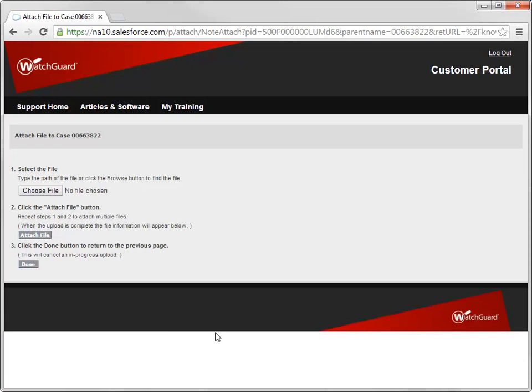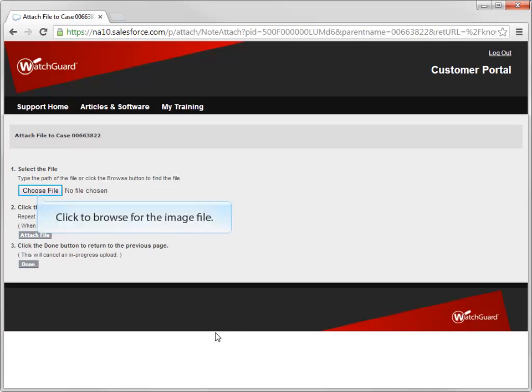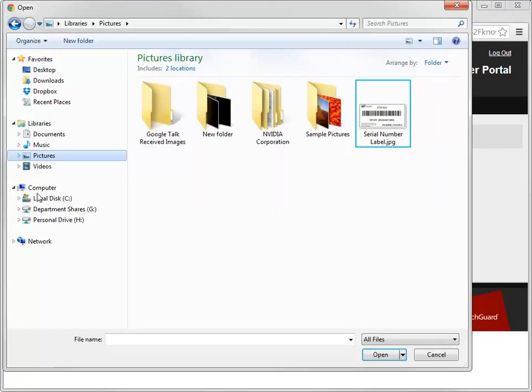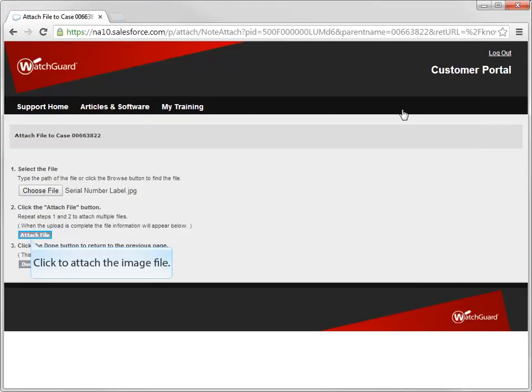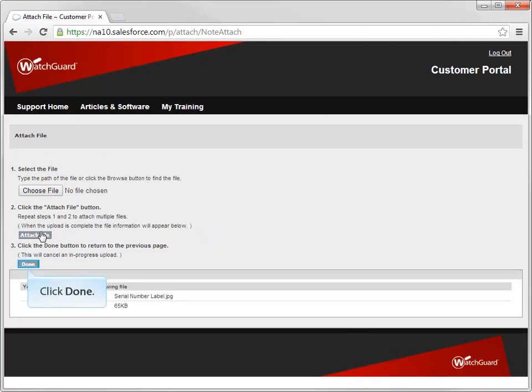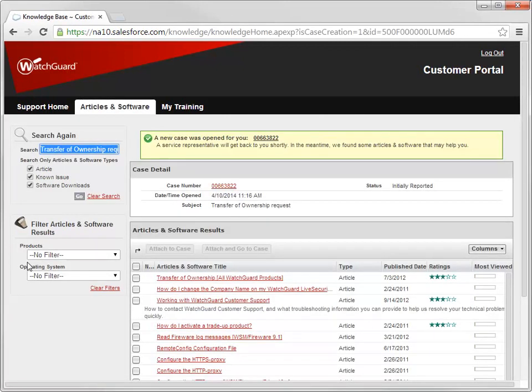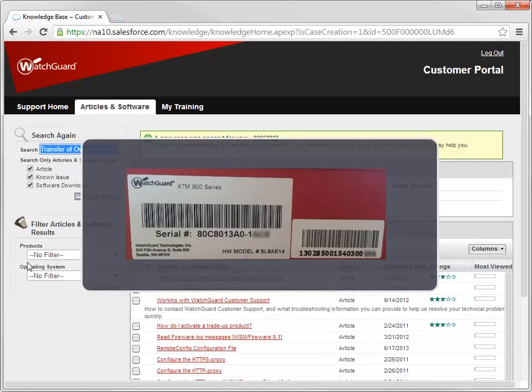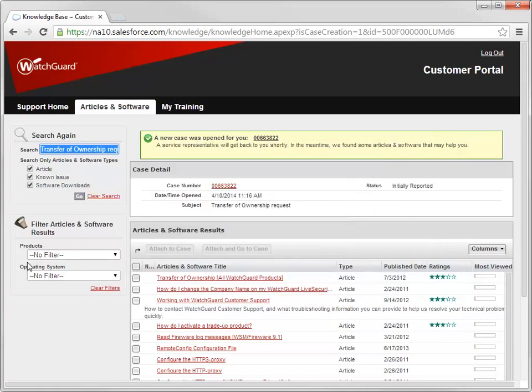When requesting a transfer of ownership, make sure you include a picture of the serial number on the device as proof of ownership. Don't worry about having anything fancy. You can use your phone to take a picture, like I did for this photo. Just be aware, if you don't include a photo, the support team can't process your request.